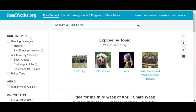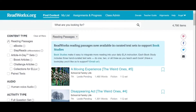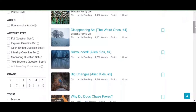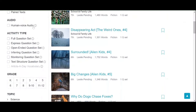For example, we will choose Reading Passages. You could also choose eBook or StepReads under it, but I did not specify so we could get a wider range of resources. What's nice about this is that you can actually activate human audio voice, so students who are auditory learners and students who need assistance in reading will be accommodated.